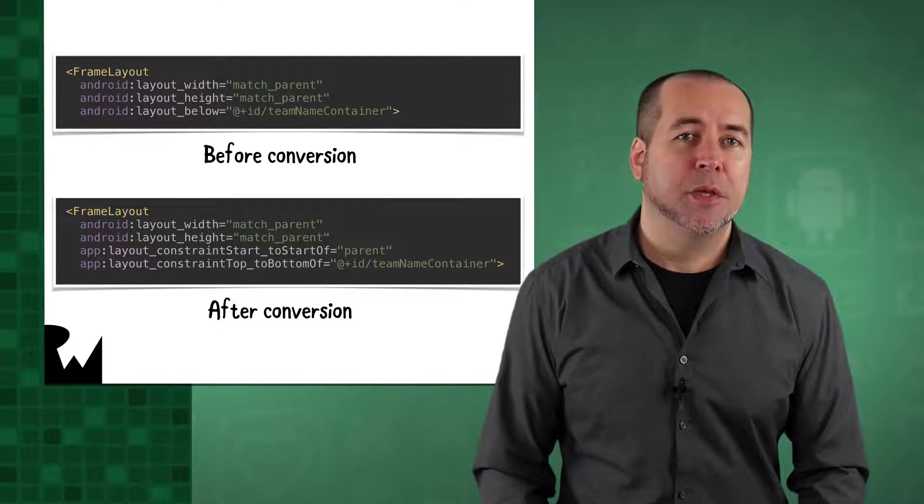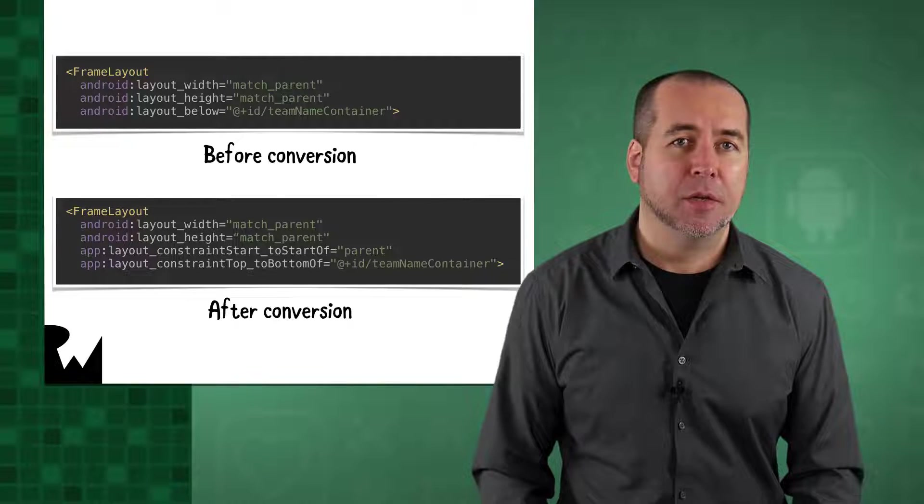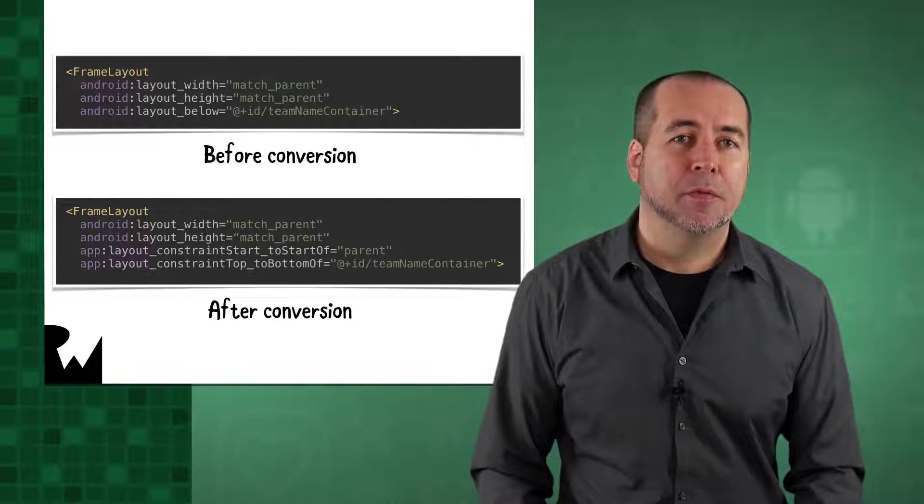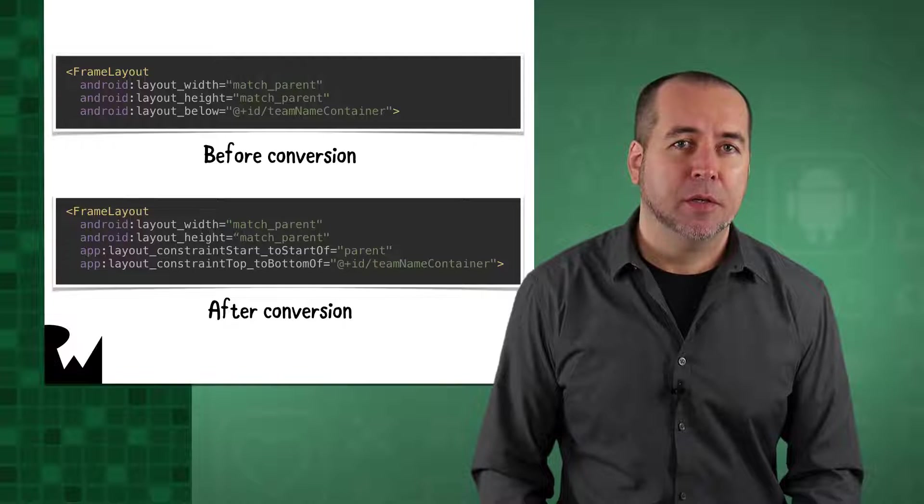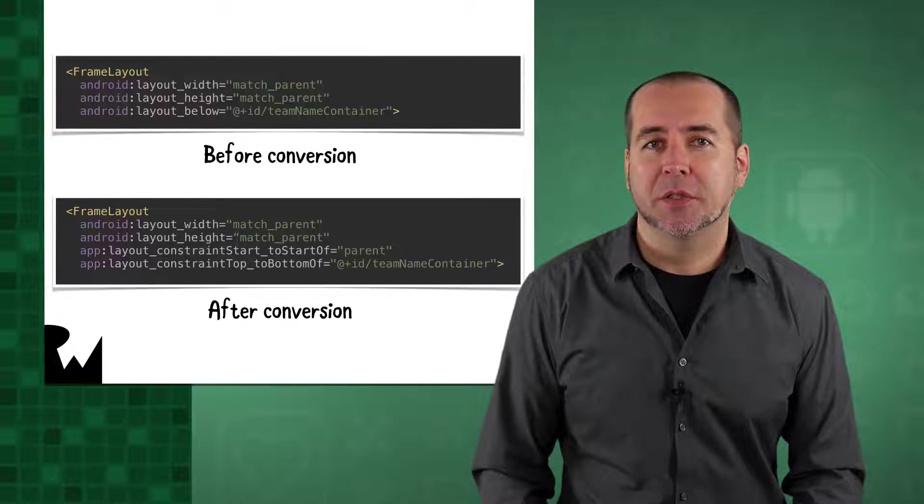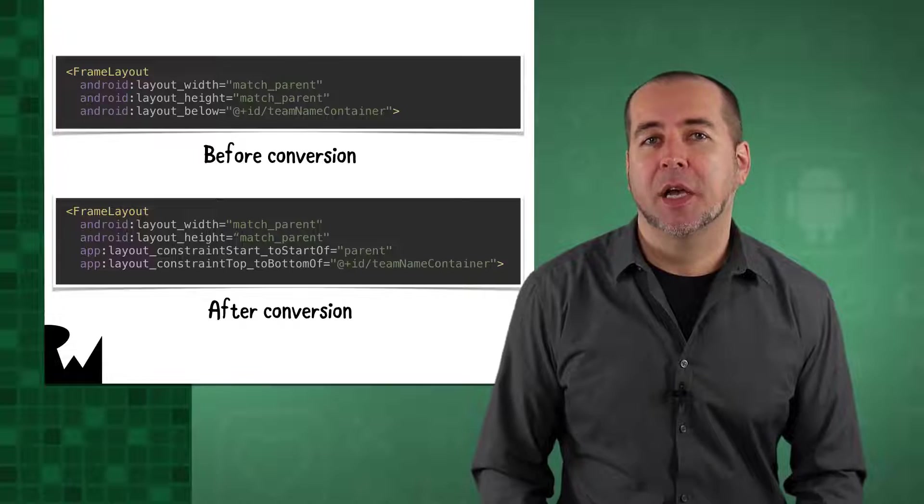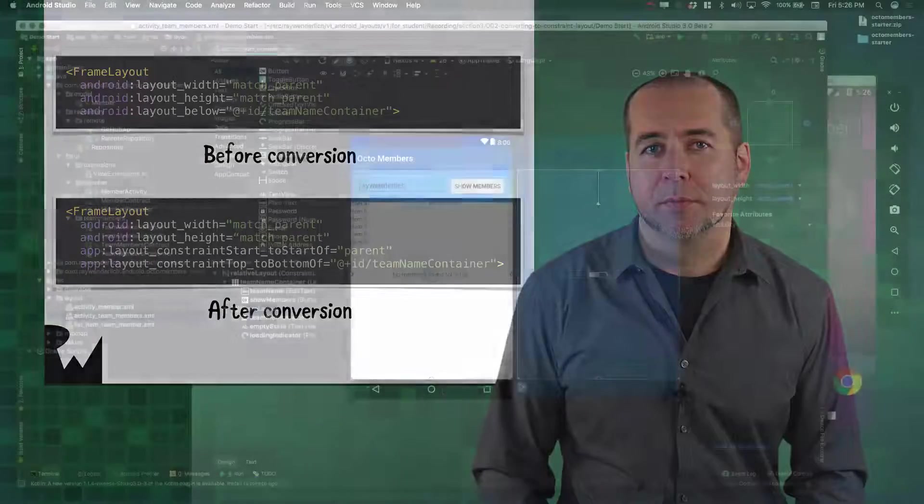The converter did not put in a constraint to team name container, but the frame layout is sized to match parent, which is not allowed to be used inside a constraint layout. Let's see how to fix this.